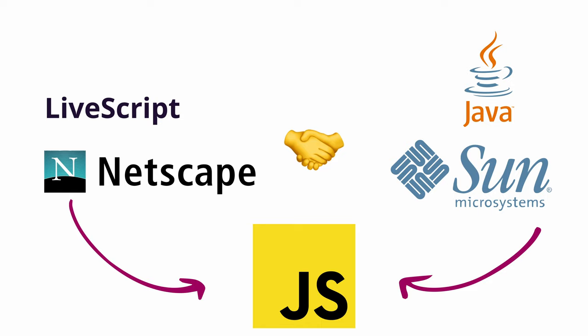JavaScript was portrayed as a natural extension of Java. Since Java was complicated and used for server-side tasks, JavaScript was positioned as a natural extension to handle client-side tasks as a companion to Java.